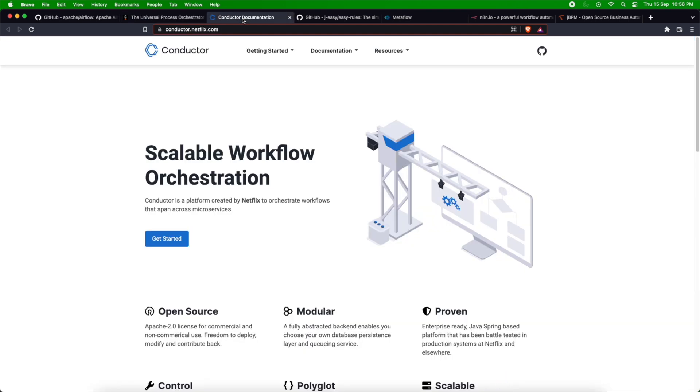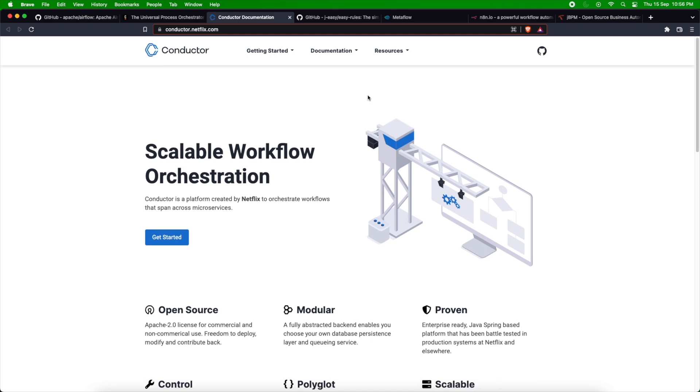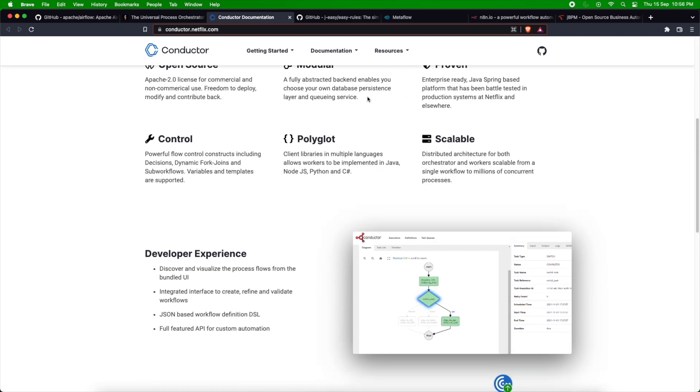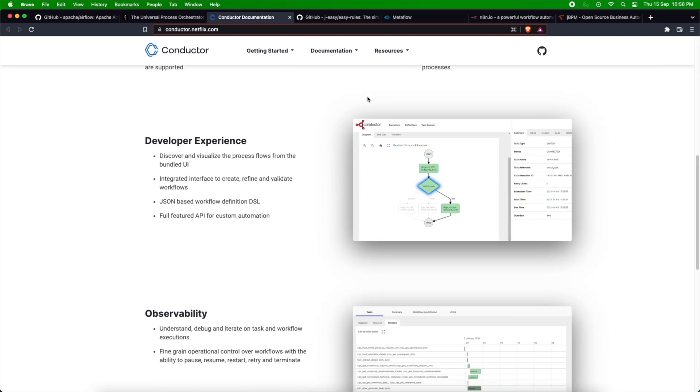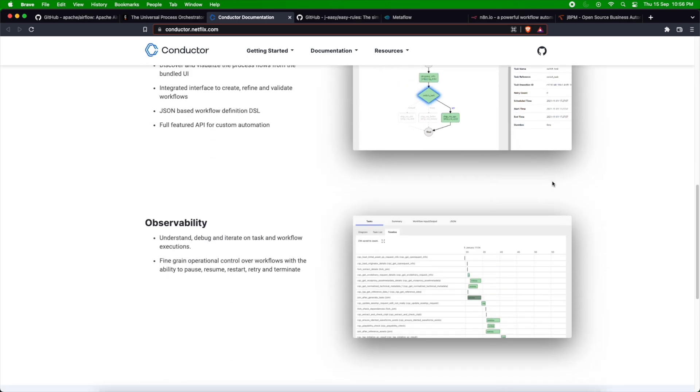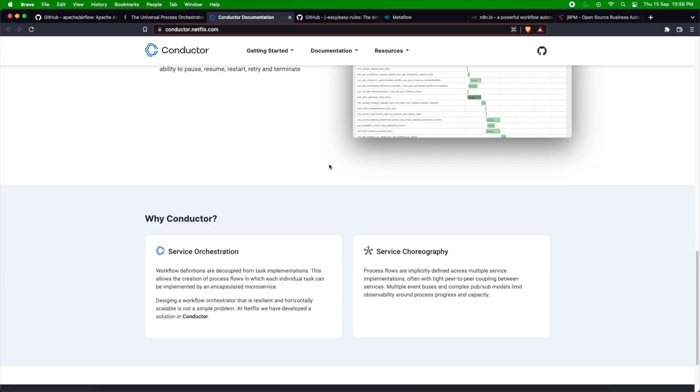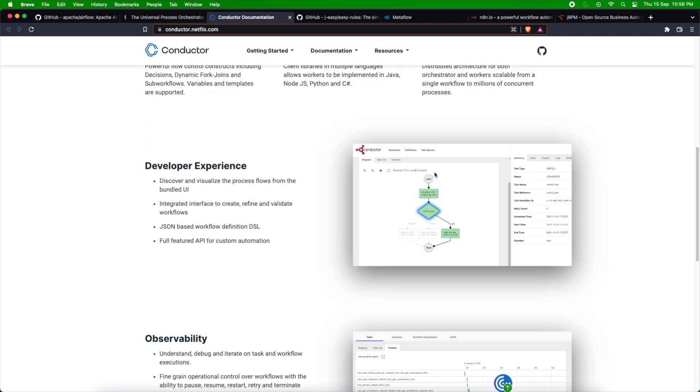The third one is Netflix Conductor. Netflix has its own open source and commercialized version of Conductor. It does similar things to Airflow. It has its own advantages and disadvantages, but all these platforms provide a UI using which you can see the workflows and control them.